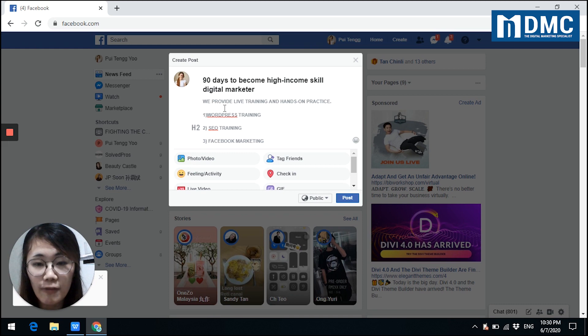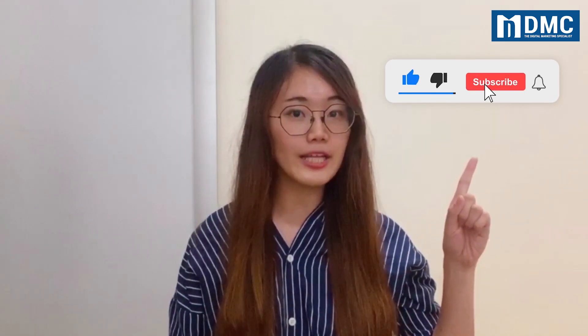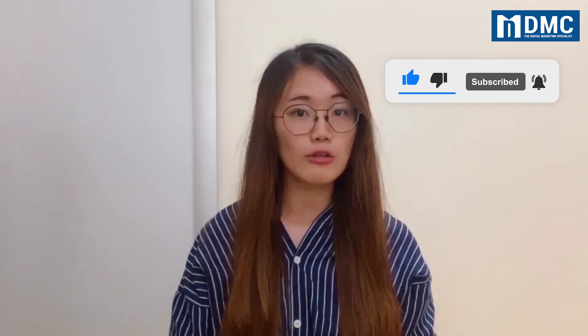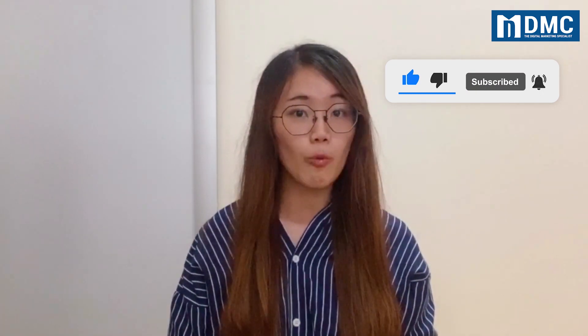That's all for my sharing. Thank you for watching. If you like our video, remember to help us like and share. If you have yet to subscribe, remember to click on the subscribe button. And most importantly, hit on the bell icon so that you'll be able to receive notifications when we launch our new videos. See you in the next video.